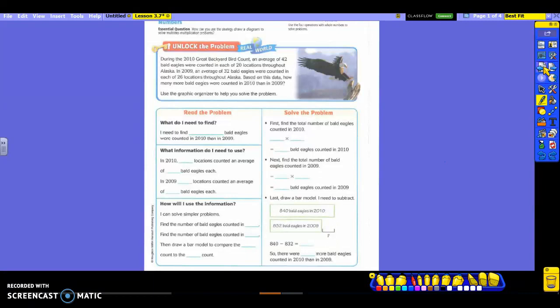All right, let's read. During the 2010 Great Backyard Bird Count, an average of 42 bald eagles were counted in each of 20 locations throughout Alaska. In 2009, an average of 32 bald eagles were counted in each of 26 locations throughout Alaska. Based on this data, how many more bald eagles were counted in 2010 than in 2009?